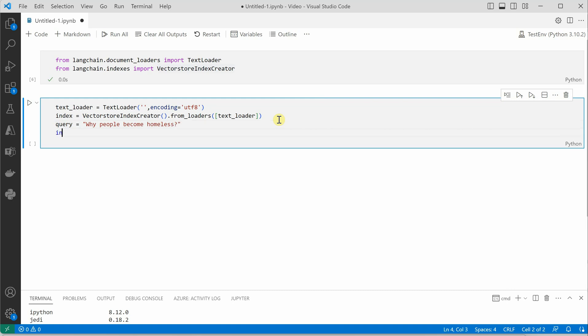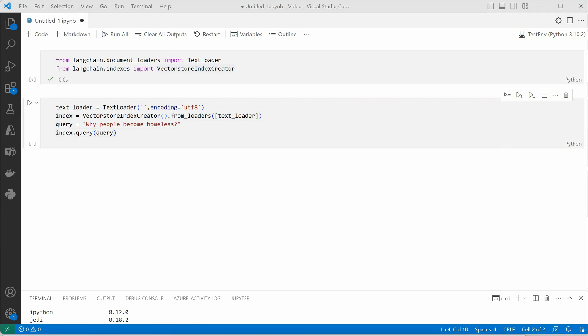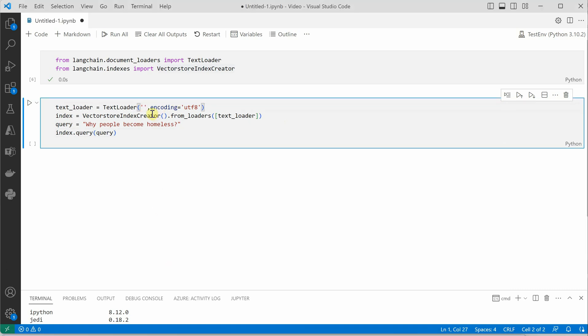And the final line which we need is to execute our query. So let me go ahead and execute this query. Before that I will quickly provide my file name here.